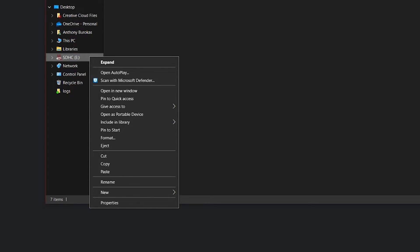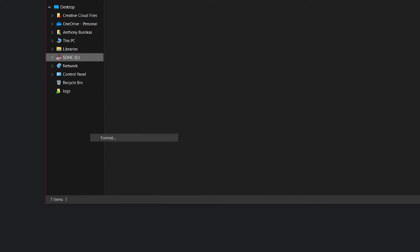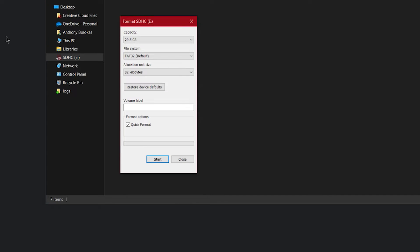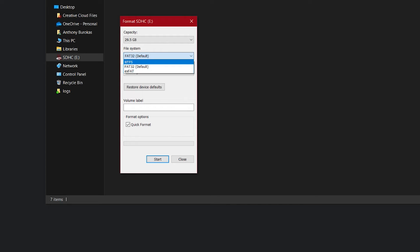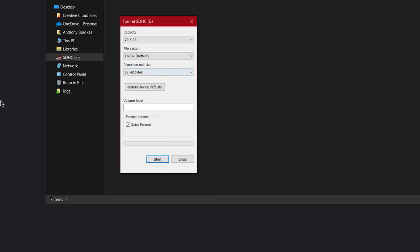Right click on your SD card and select Format. In the Format pop-up window, make sure the file system is FAT32. Click Start and you're done.